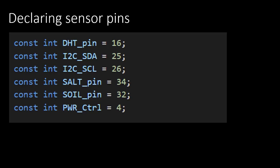The keyword const is used to make it a read-only variable. The value of these variables can't be changed at runtime. The value after the equal sign refers to the pin on the hydro sensor board to which each of the individual sensors is connected. These lines should go on top of the program, just below the lines that include the libraries, which we have done in the previous video.